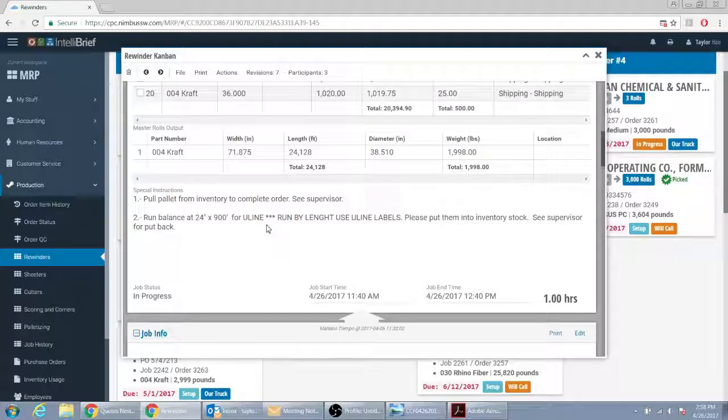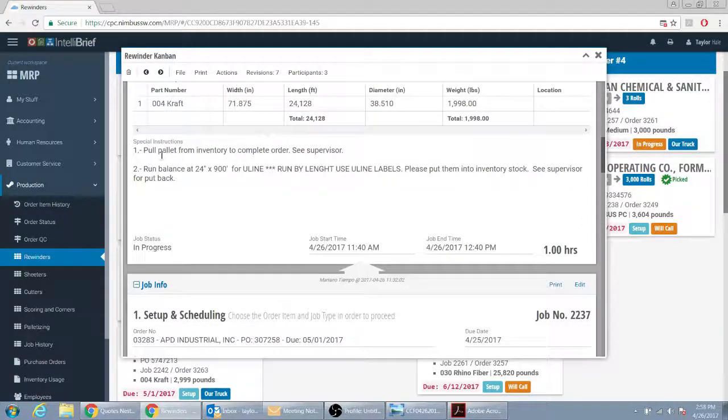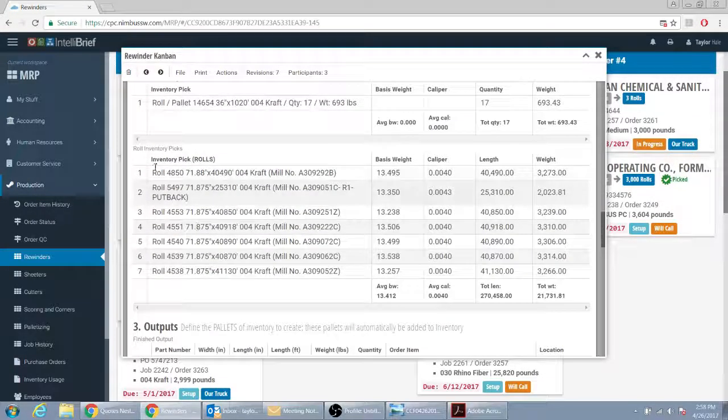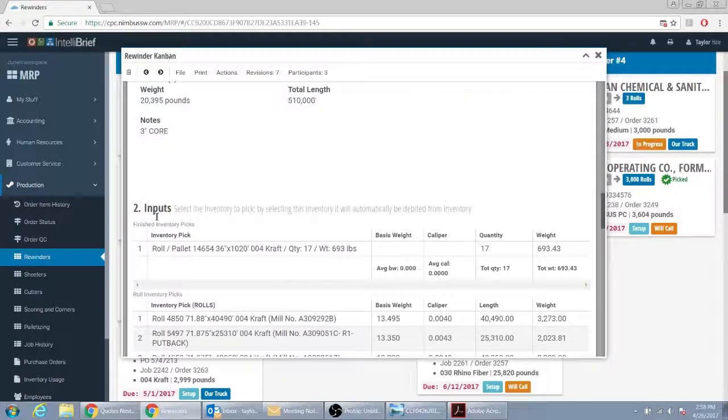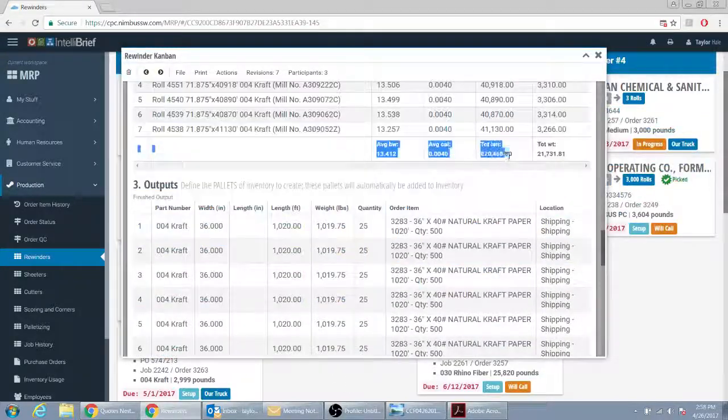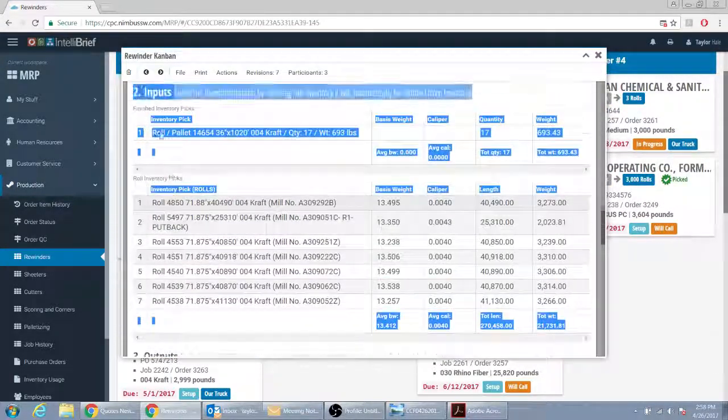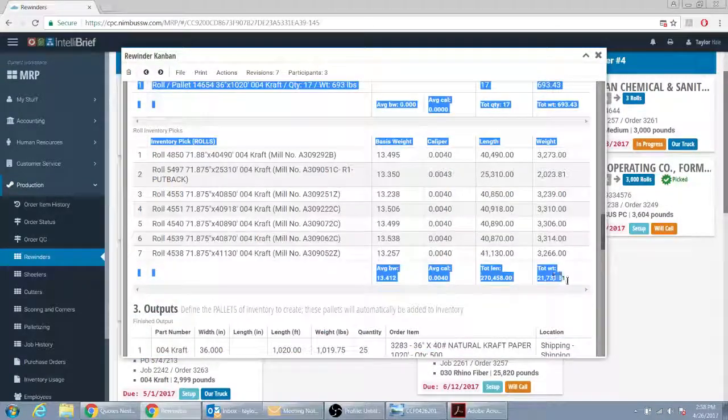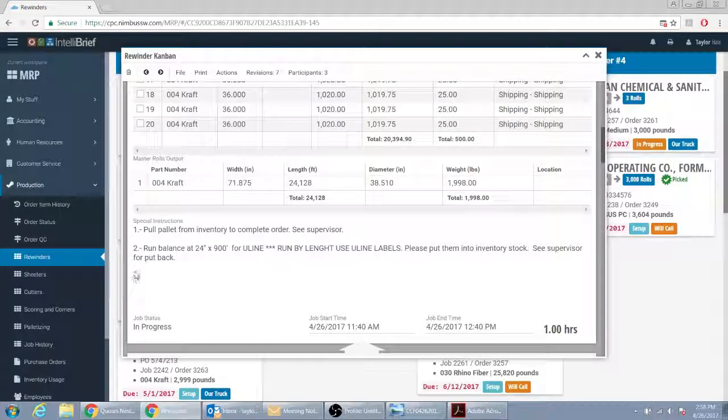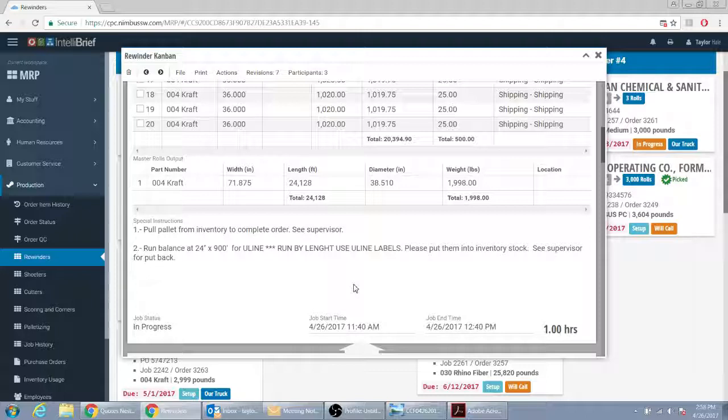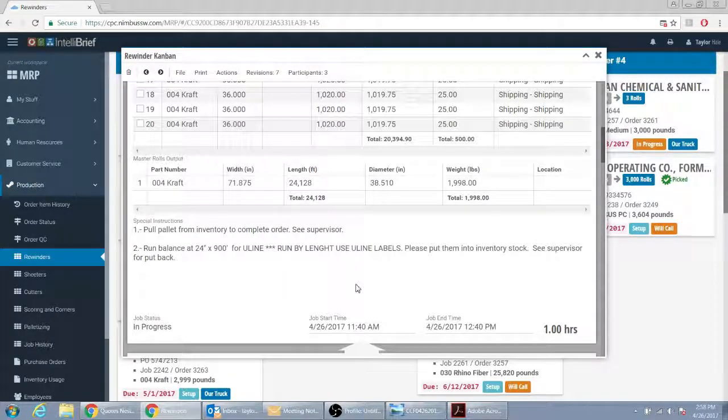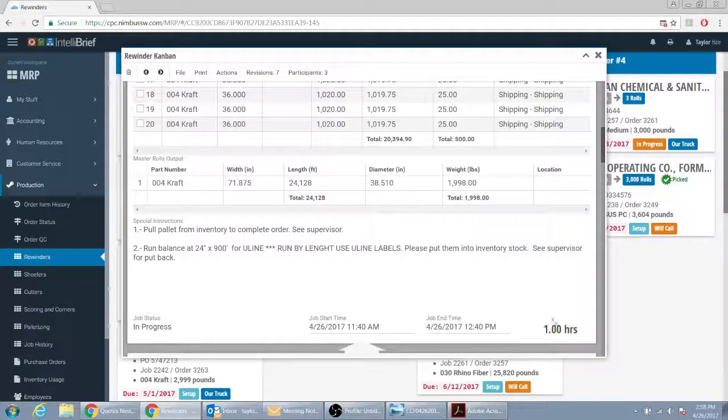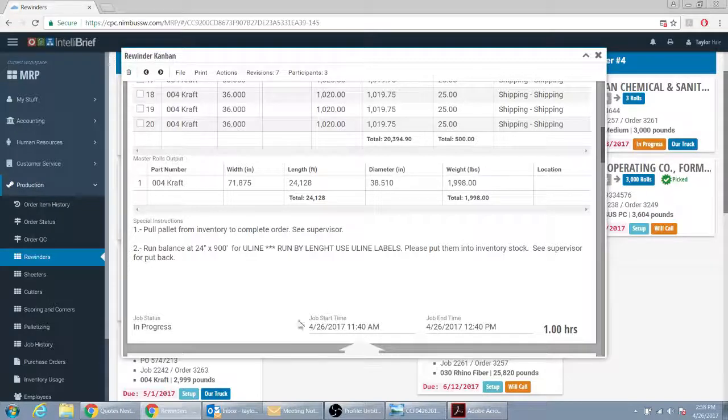Then number three we're going to have special instructions exactly how we have it here. Number four, we're going to move the inputs, the roll inventory, actually this whole page right here. All of this is going to move below the special instructions. We want it right below the special instructions. And then at the bottom of the page it's going to remain the same. You're still going to have job status, you're still going to have all this, you're going to be able to submit. I'm already in this job so I can't do it or it's already in progress.